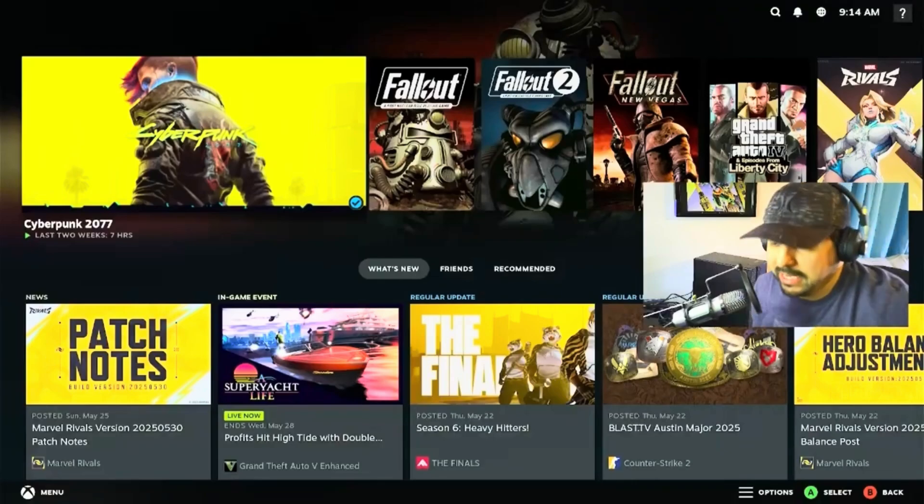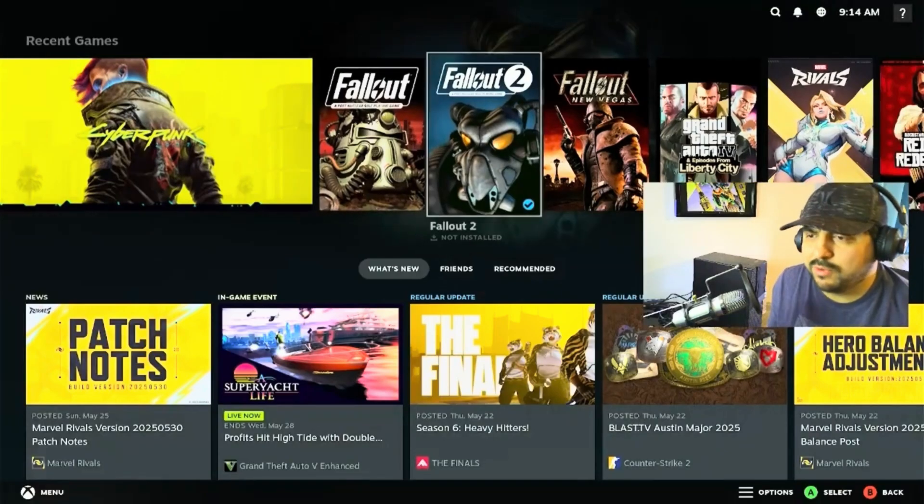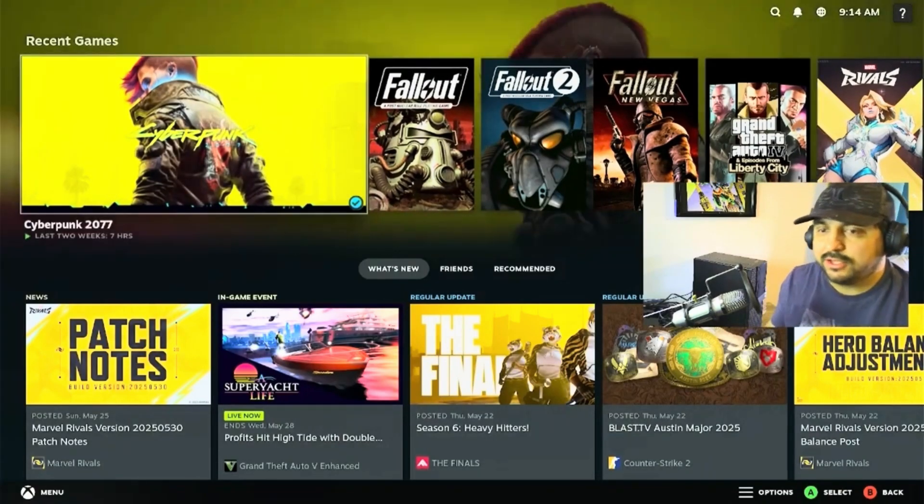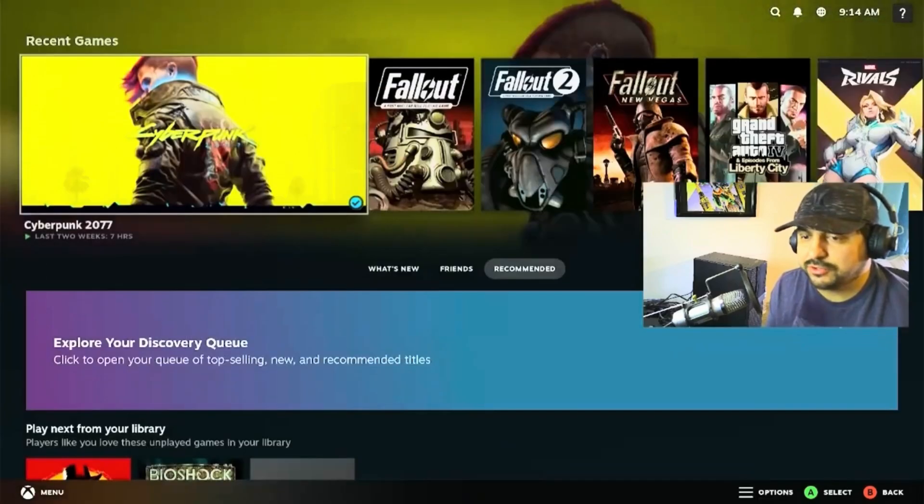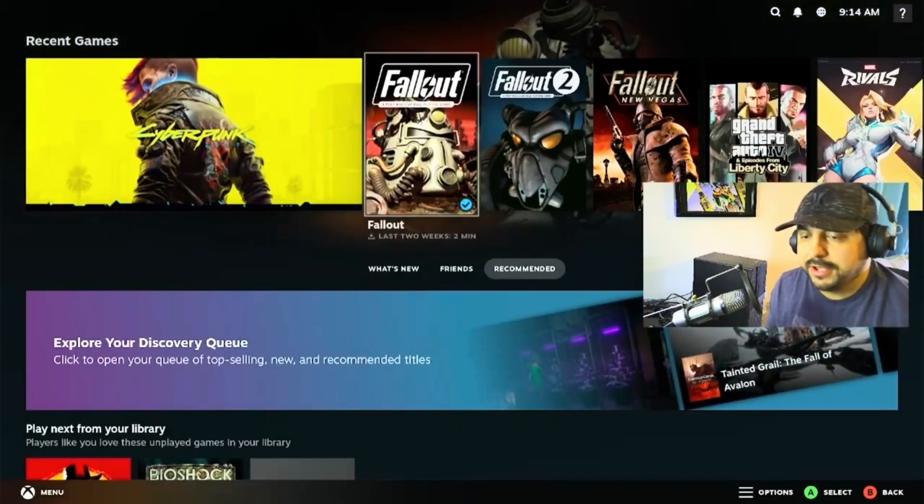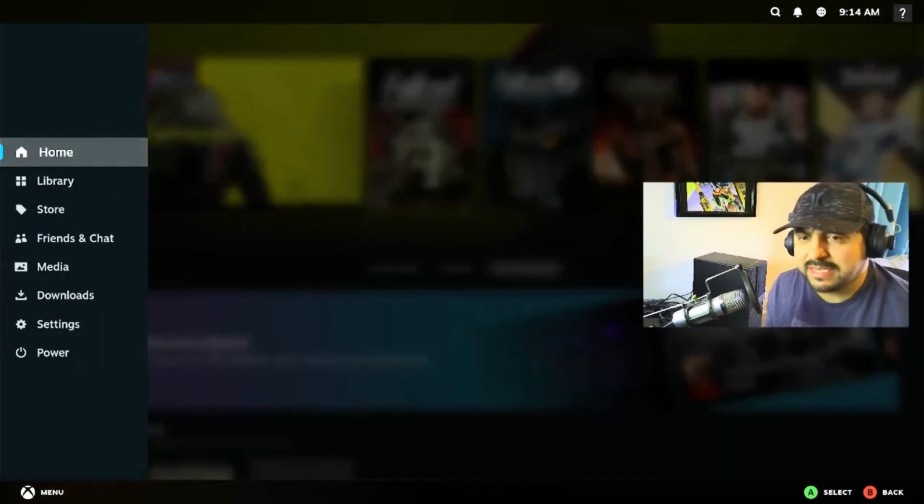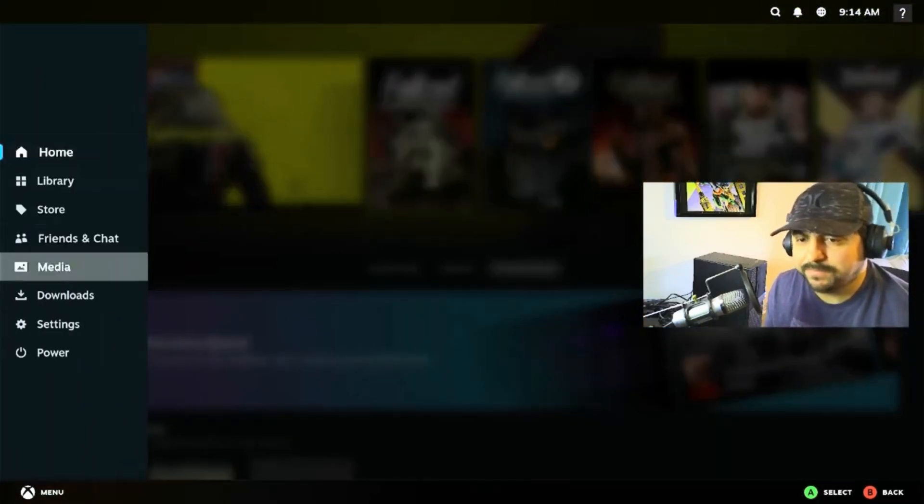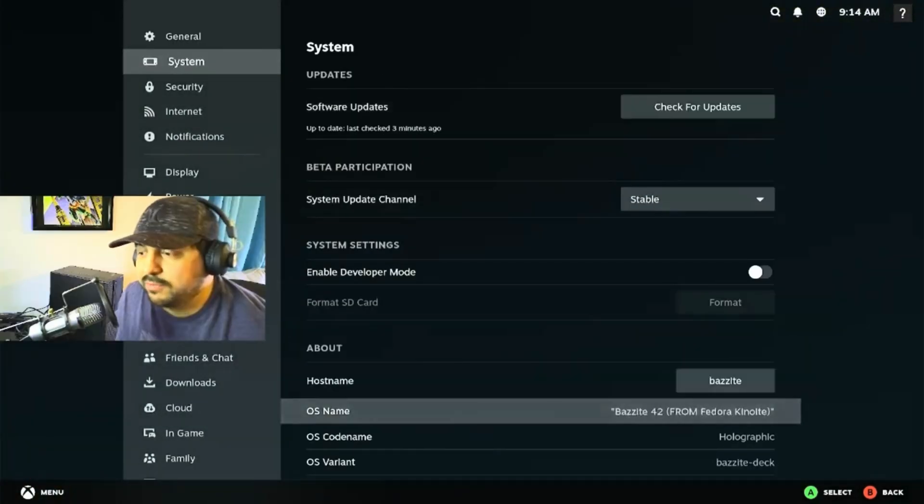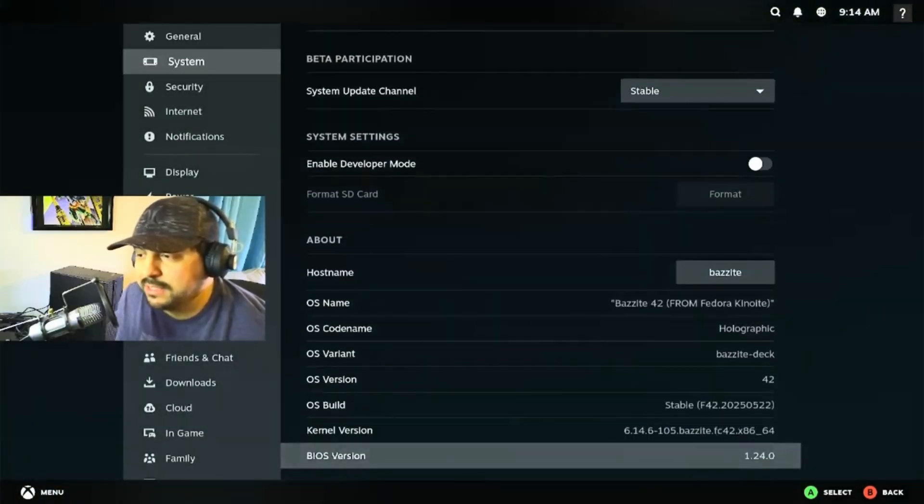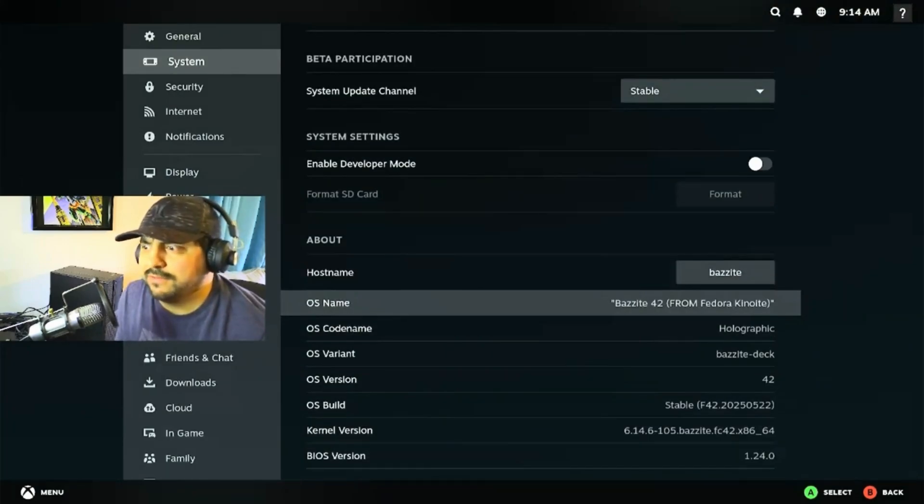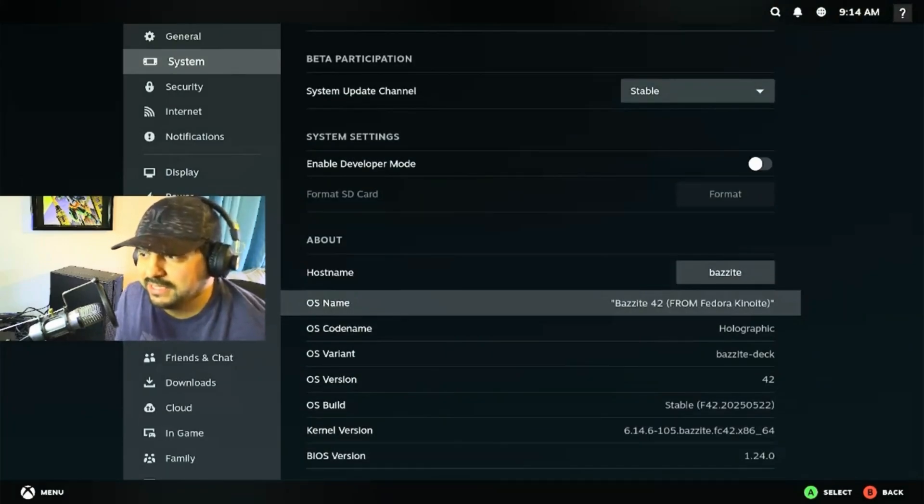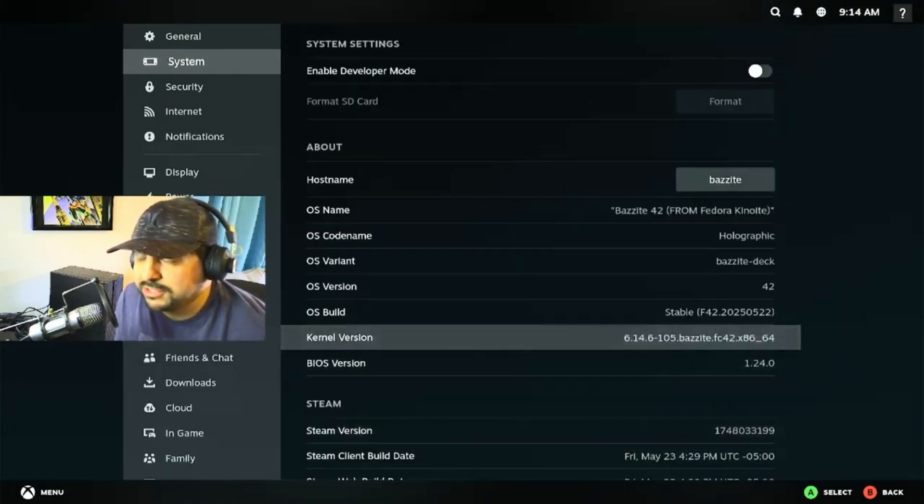Let's go ahead and pull up the system specs. Once you're in you can control the whole system with a controller. We're running the games on Bazzite 42, which is actually modeled on Fedora. We're running the stable version 42.05.22.